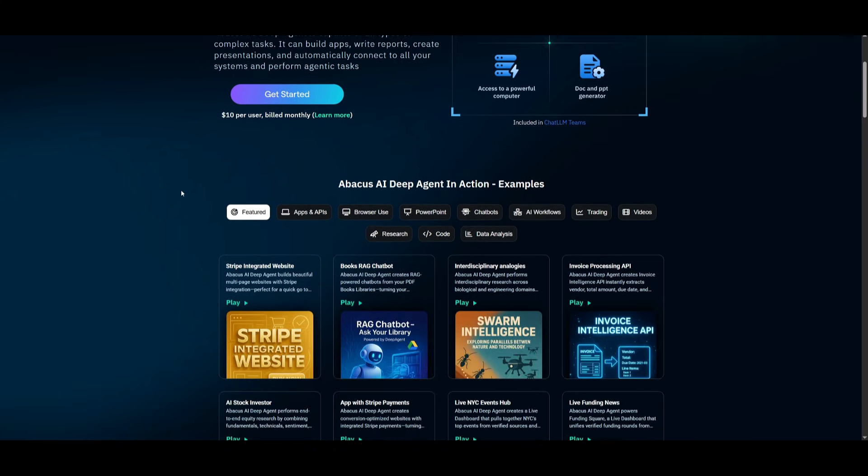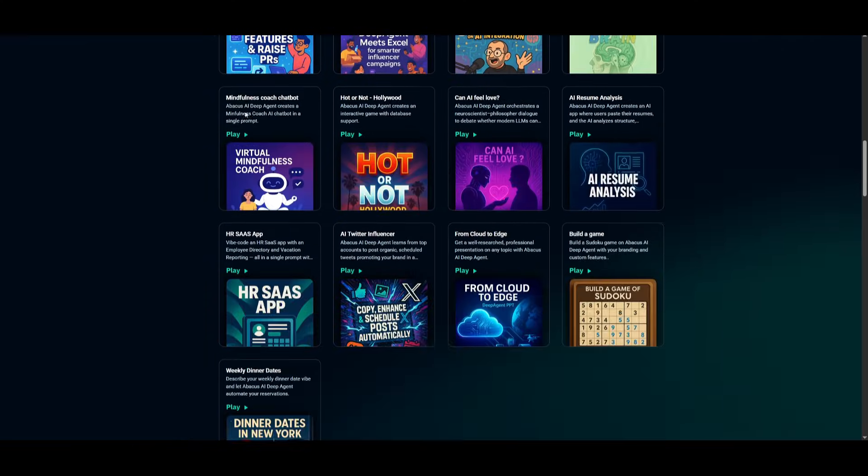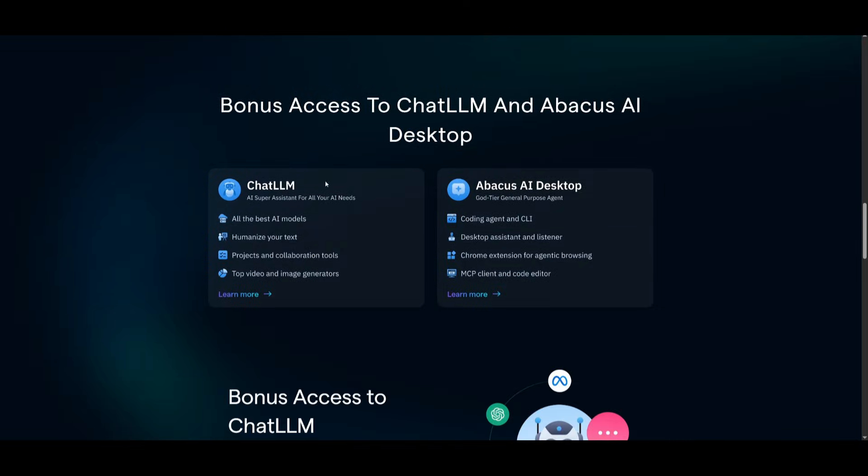I'm not just saying this because it's a sponsored video. This is something that I use on a day-to-day basis. With the ability to access DeepAgent, which is $10 per user billed monthly, you also get access to ChatLM, where you can chat with state-of-the-art models directly in one unified chatbot.